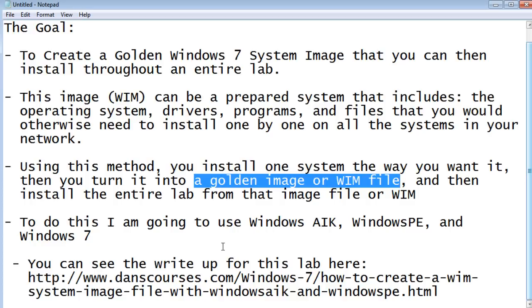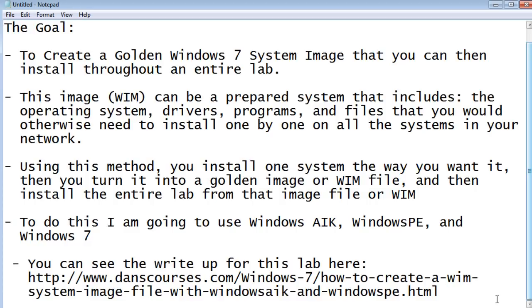To do this, you're going to use Windows AIK, the Windows Automated Installation Kit, a Windows PE boot disk — which you can also create to a CD or a USB thumb drive — and you're also going to need Windows 7. I have a complete write-up of this lab on my website at www.danscourses.com, and I have the link at the bottom.